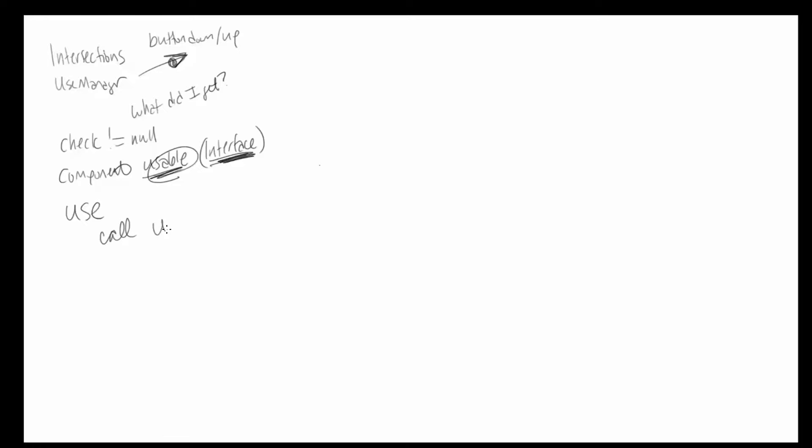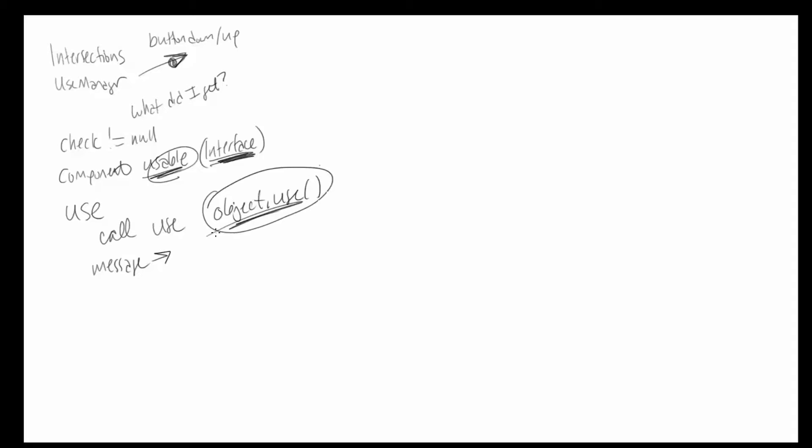All we're going to do when use manager decides to hit that object is we're going to call that function's use method. Now we could also use messages inside of Unity to, instead of directly doing like the object dot use, we could instead try to send that object a use message. But I think in this example, we're just going to stick to creating this interface type. If the object has a usable component, then it will use that. This is selecting an object. We still need to deal with power.